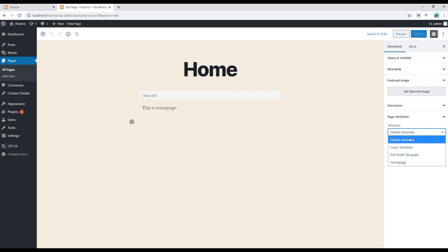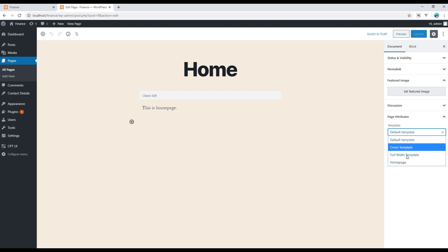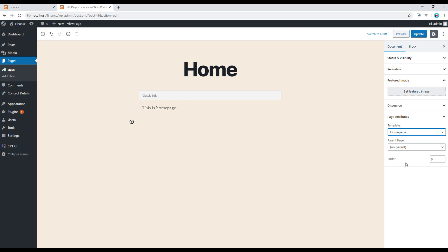So currently it is saying default template. If you click on it you can see other template as well and then out of them the one that we have created is home page, so click on it and then update.